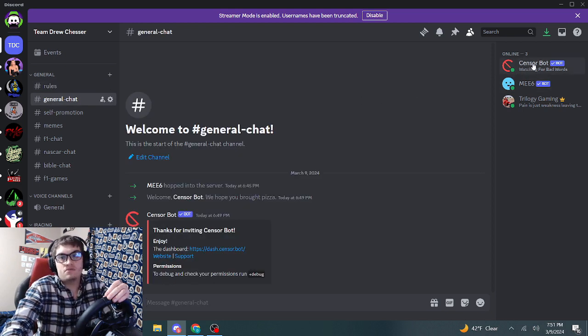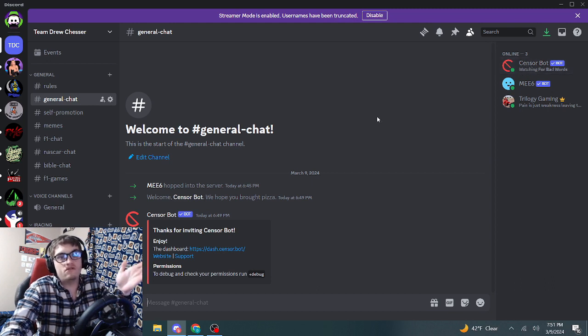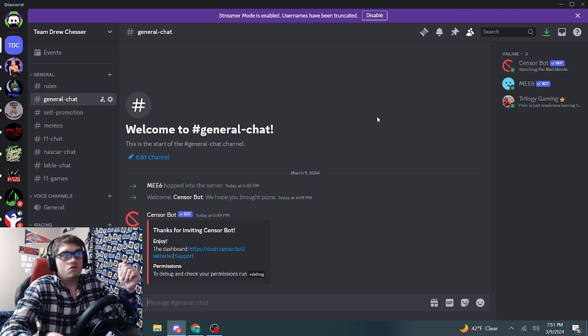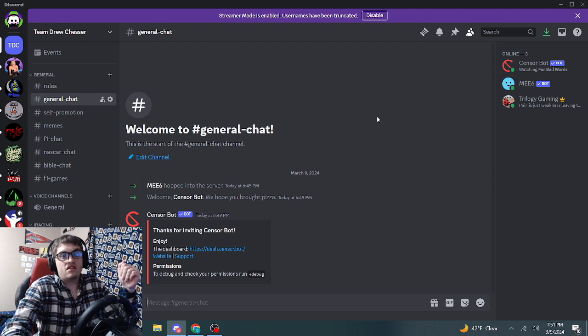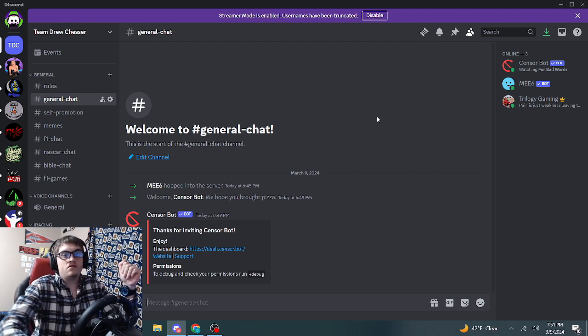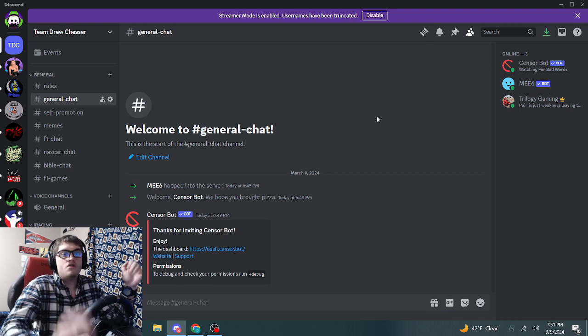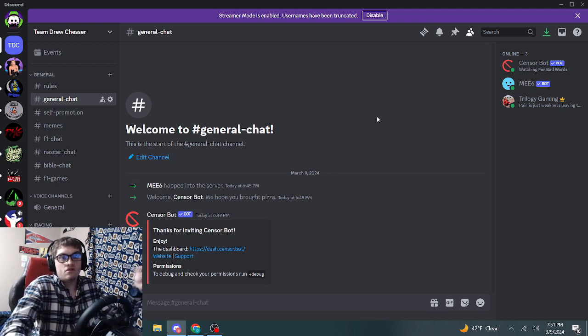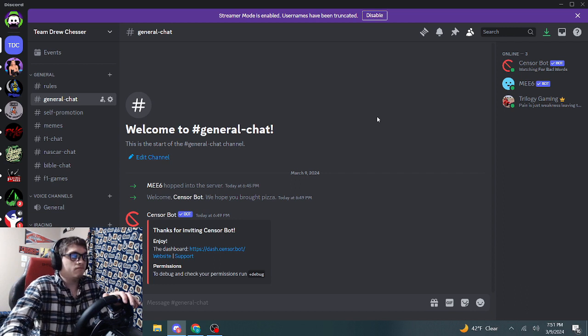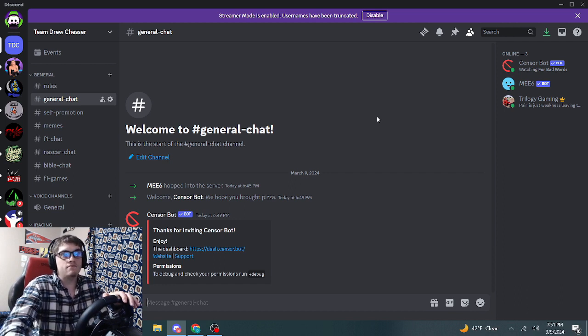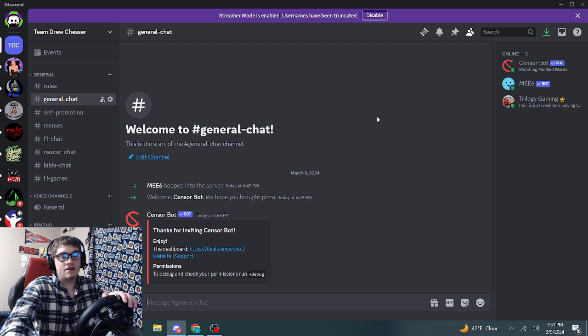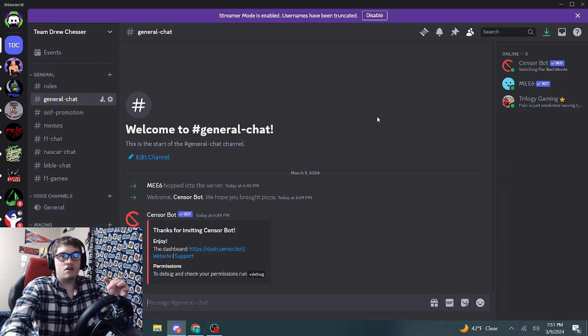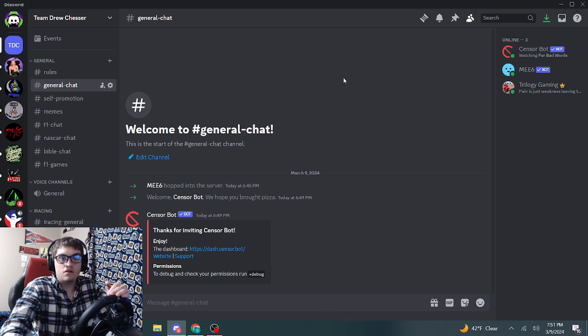I have something called Sensor Bot. If you don't know what Sensor Bot is, it's a bad word filter that censors bad words. So no profanity on this server. I will not kick you for testing it because Sensor Bot's already blocking everything, so you're just going to have to not cuss. Let me disable streamer mode.